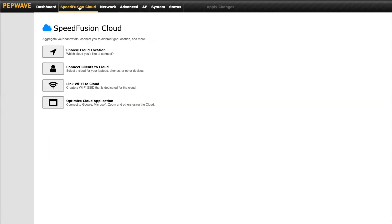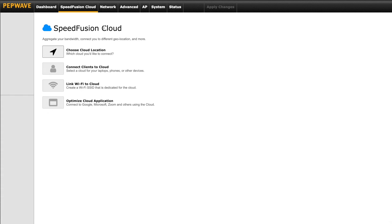The next tab at the top is Speed Fusion Cloud, which may or may not be shown on your PepWave. This will only be displayed with 8.1.0 firmware or higher but will not if you've configured the router to hide this information. We'll skip this for now and move to the Network tab.